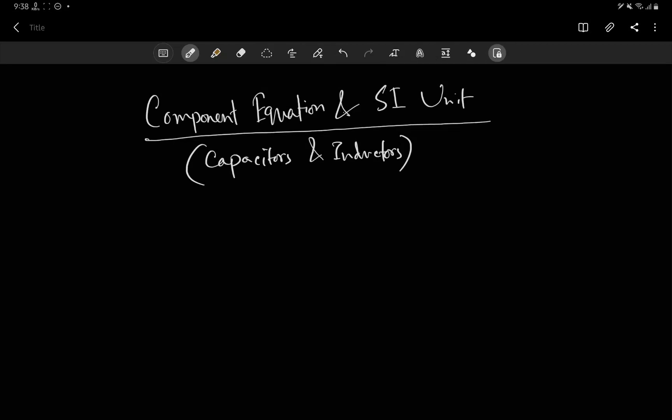Welcome to this new lecture. In this lecture we are going to talk about component equations and SI units for capacitors and inductors. We are going to discuss how we can measure capacitance or inductance.